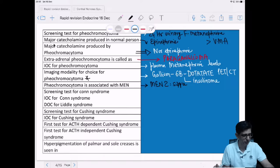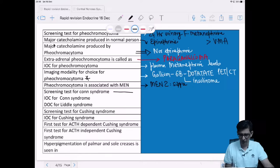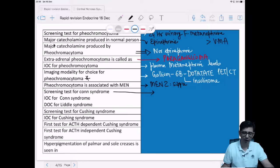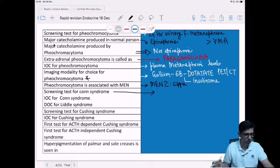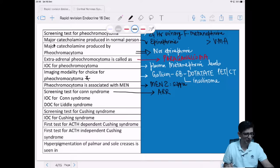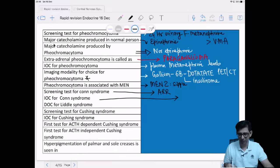Now Conn's syndrome. Screening test for Conn's syndrome: the answer is aldosterone-renin ratio (ARR). The investigation of choice for Conn's syndrome is saline infusion test, also called salt loading test.